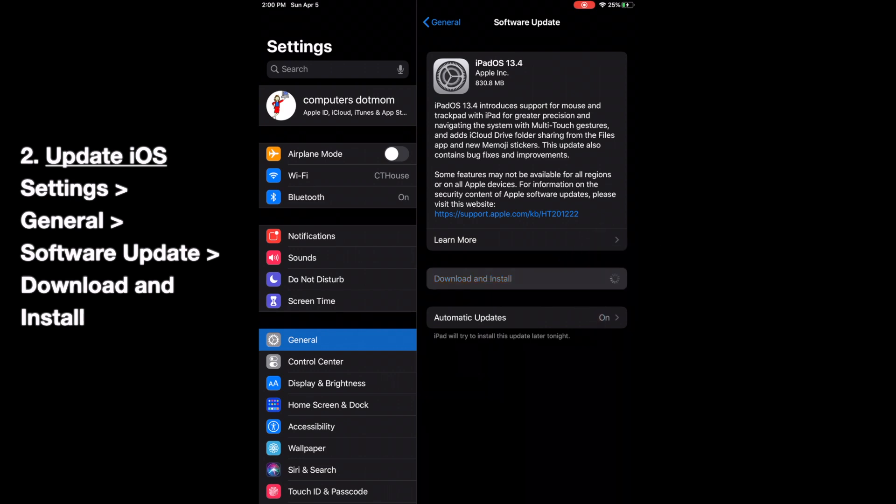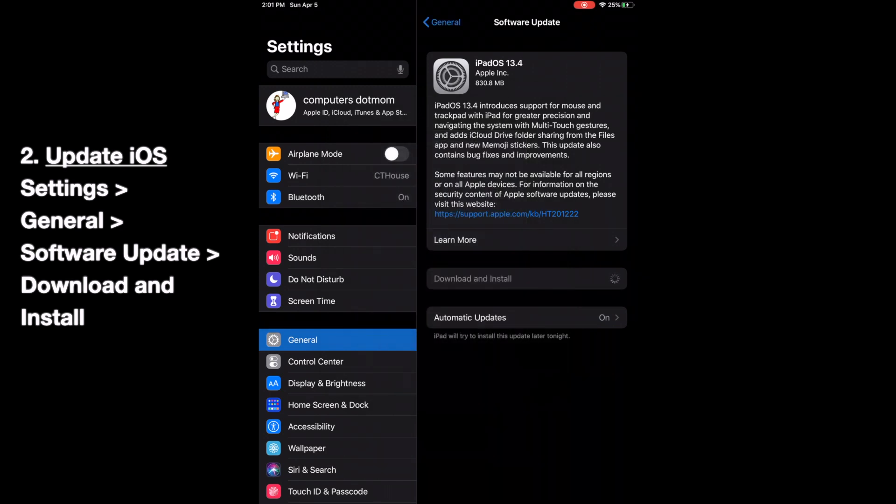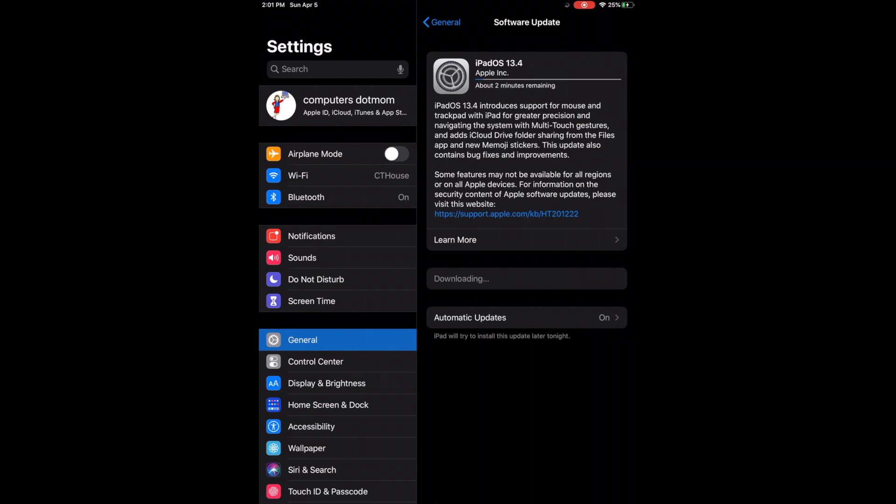For security, the device asks me to validate. I'm going to type my passcode. On your device, you may use Touch ID or Face ID. It's all the same. Once I've approved this, the process begins.